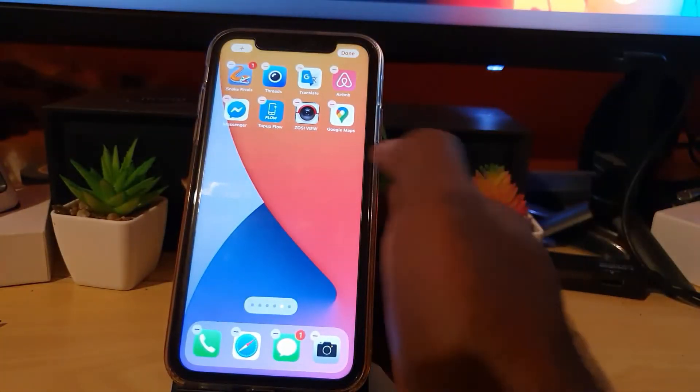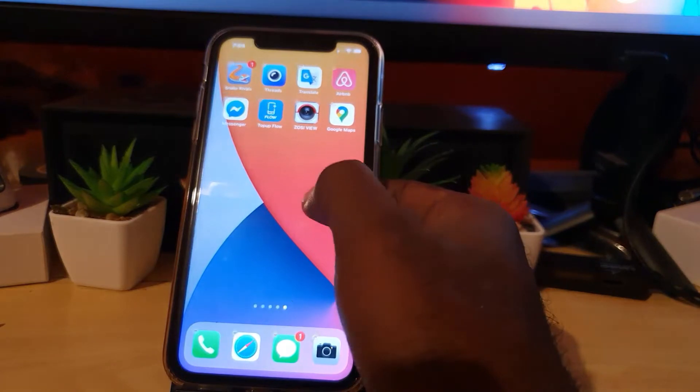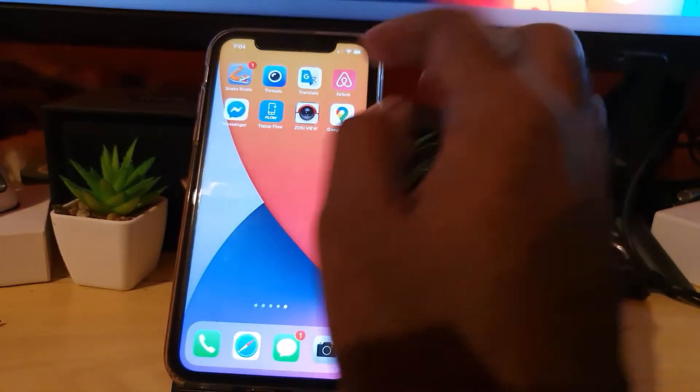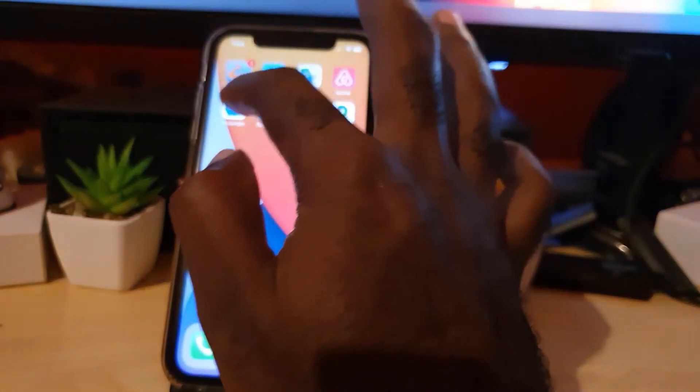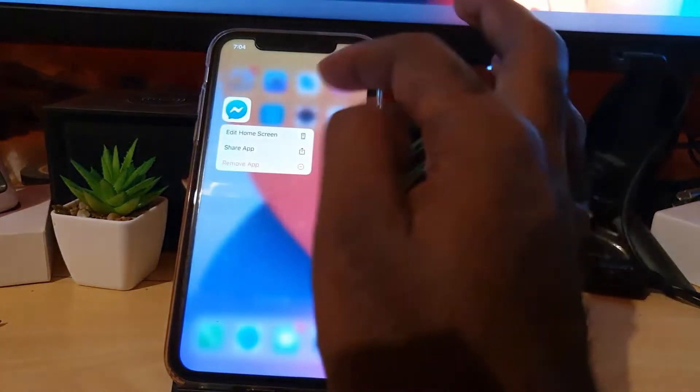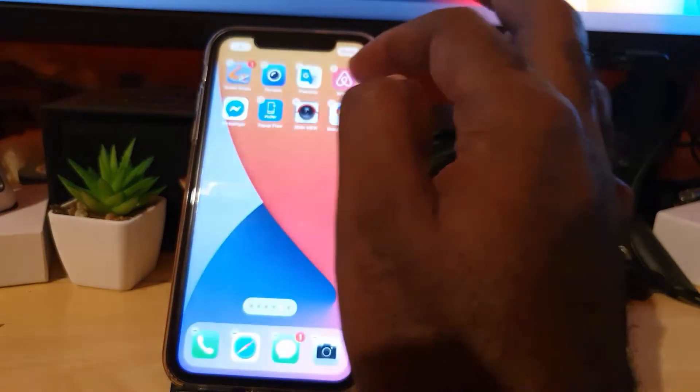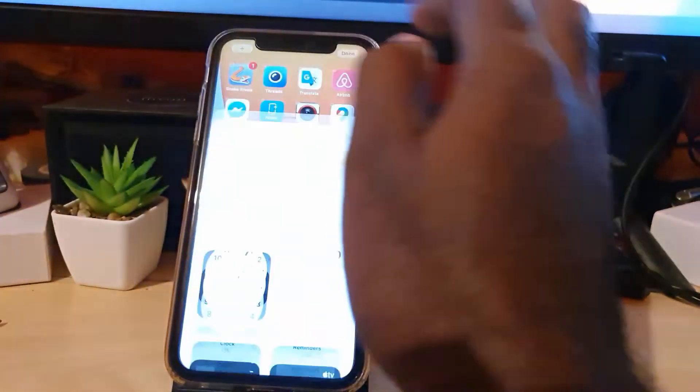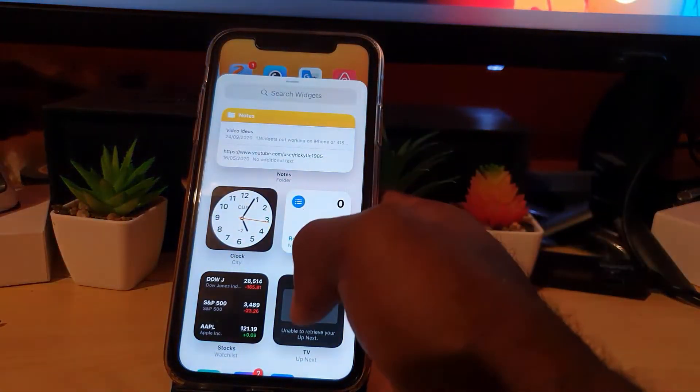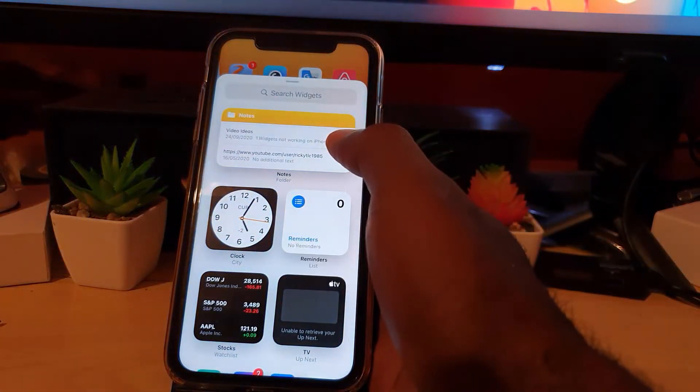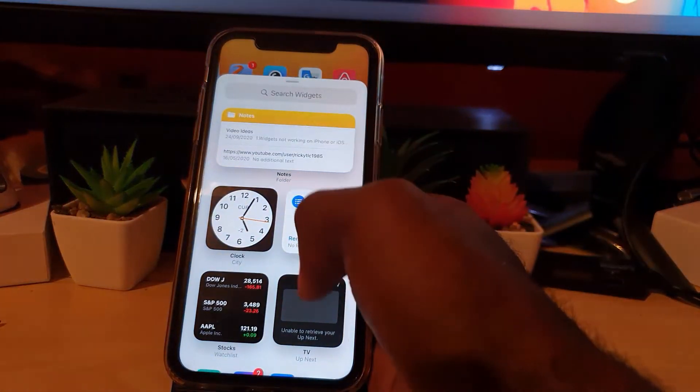And of course you'll be taken there as well. The other way to get there would be to long press for a little while, let go, and hit edit home screen. So you can go ahead and hit the plus, and you'll see notes right here.